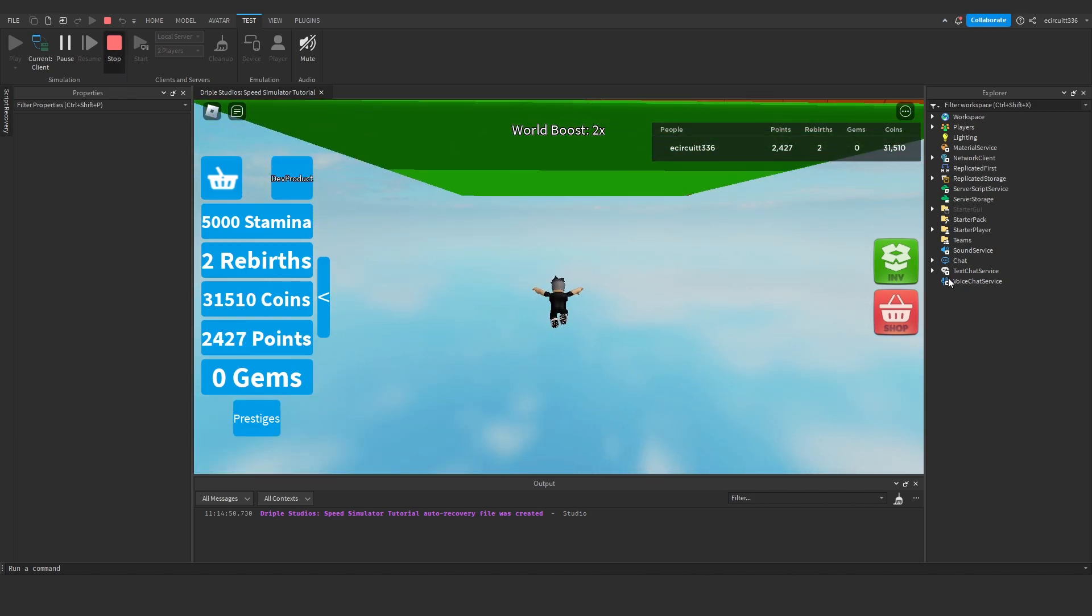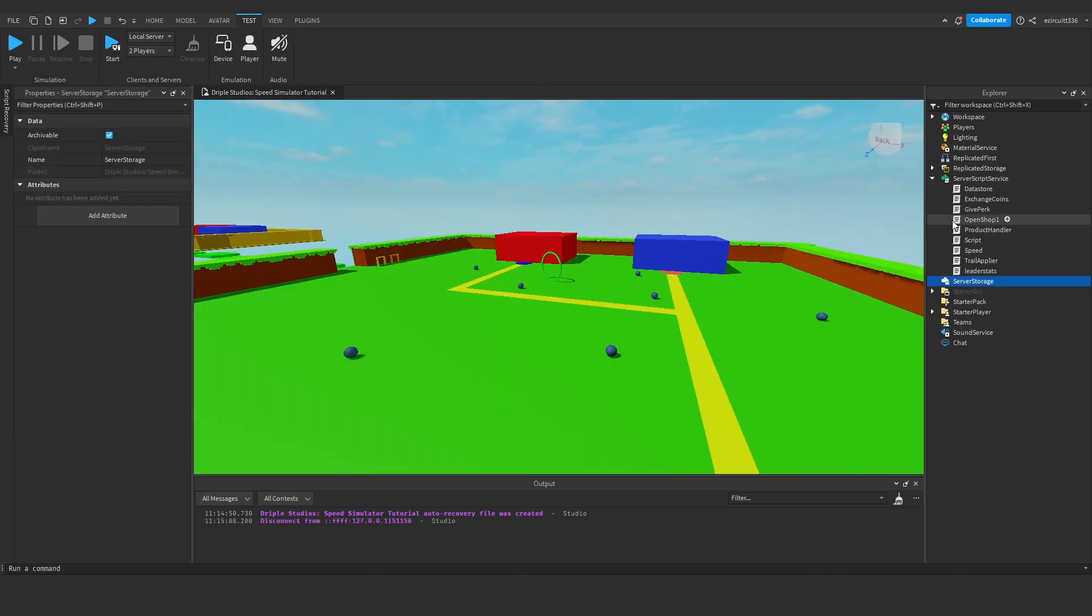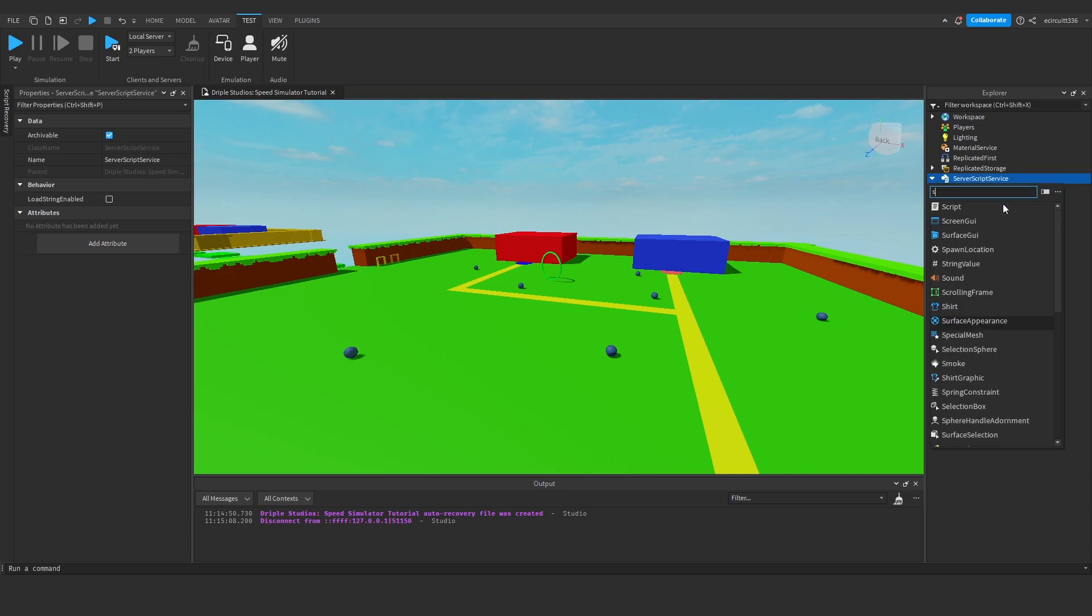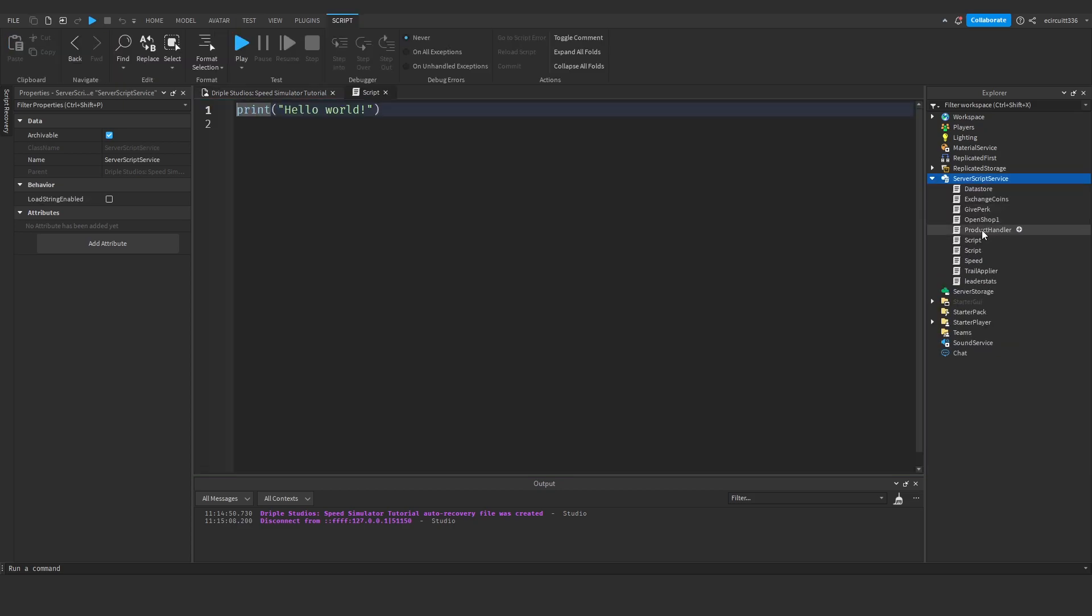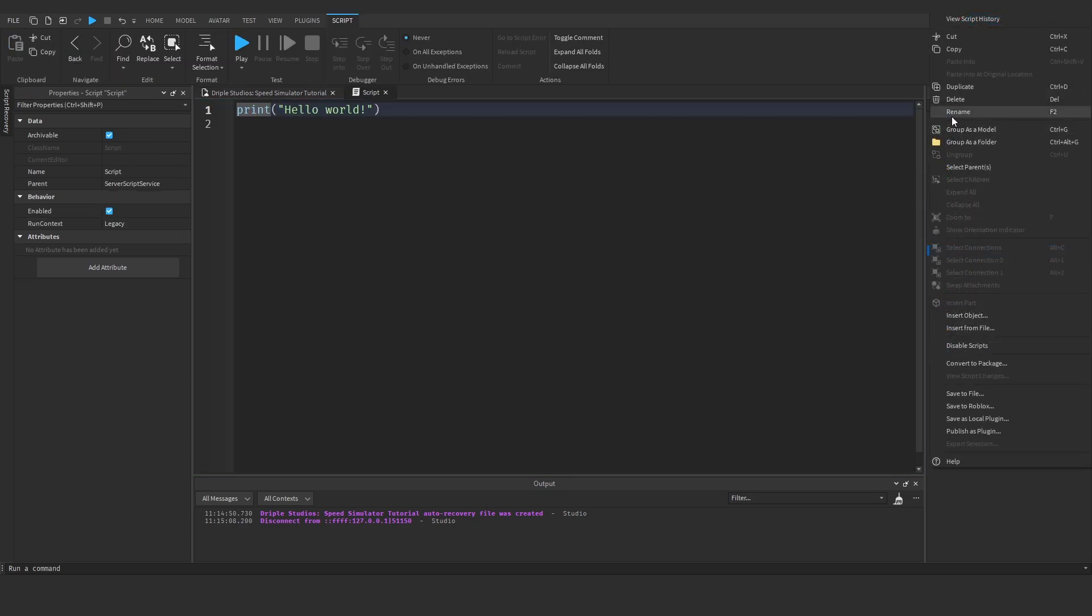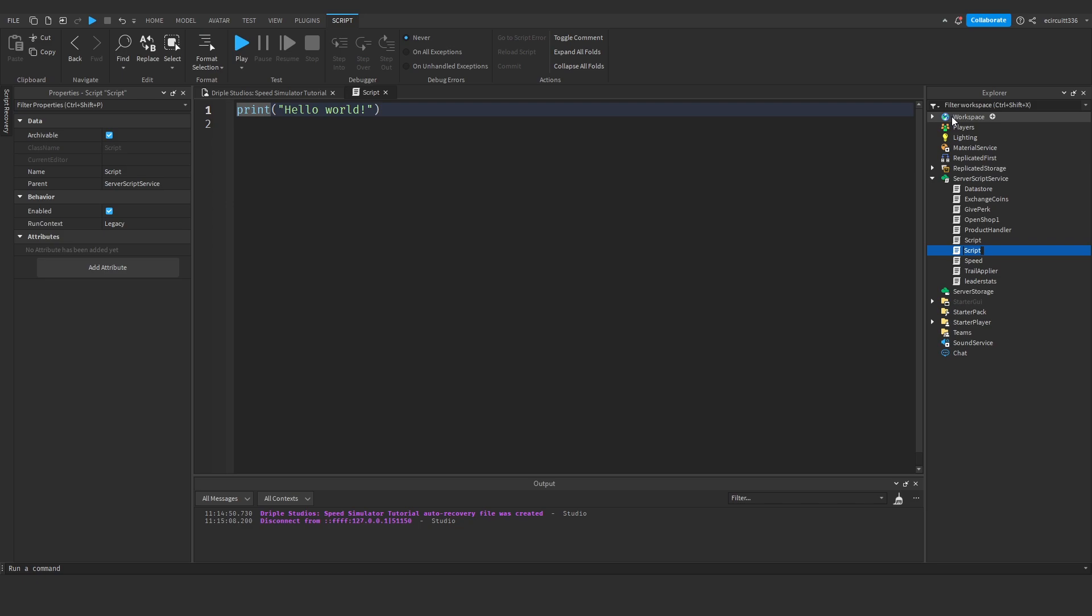So to do that, what we're going to do is create a script in server script service which we will call premium or premium benefits, that will do the trick.